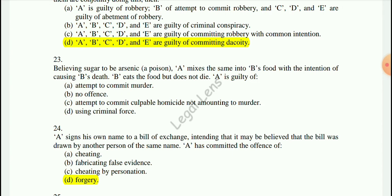Repeating question 23: A person intends to poison someone but actually uses sugar — the intended victim eats the food but doesn't die. The answer is: attempt to commit murder. The alternatives considered were: no offense, attempt to commit culpable homicide not amounting to murder, or using criminal force.